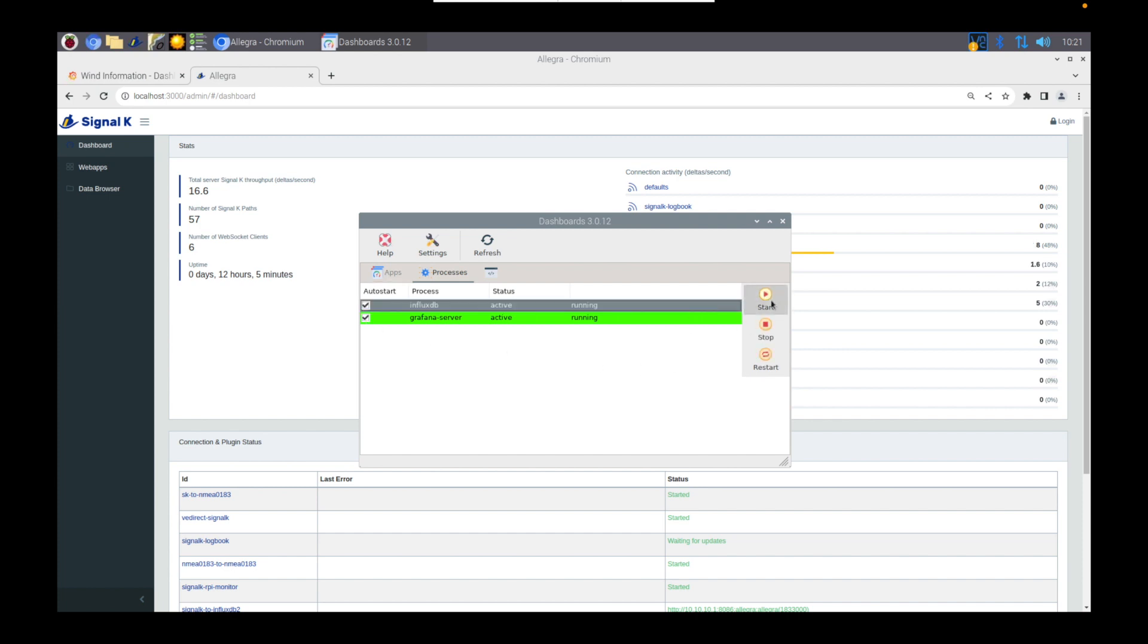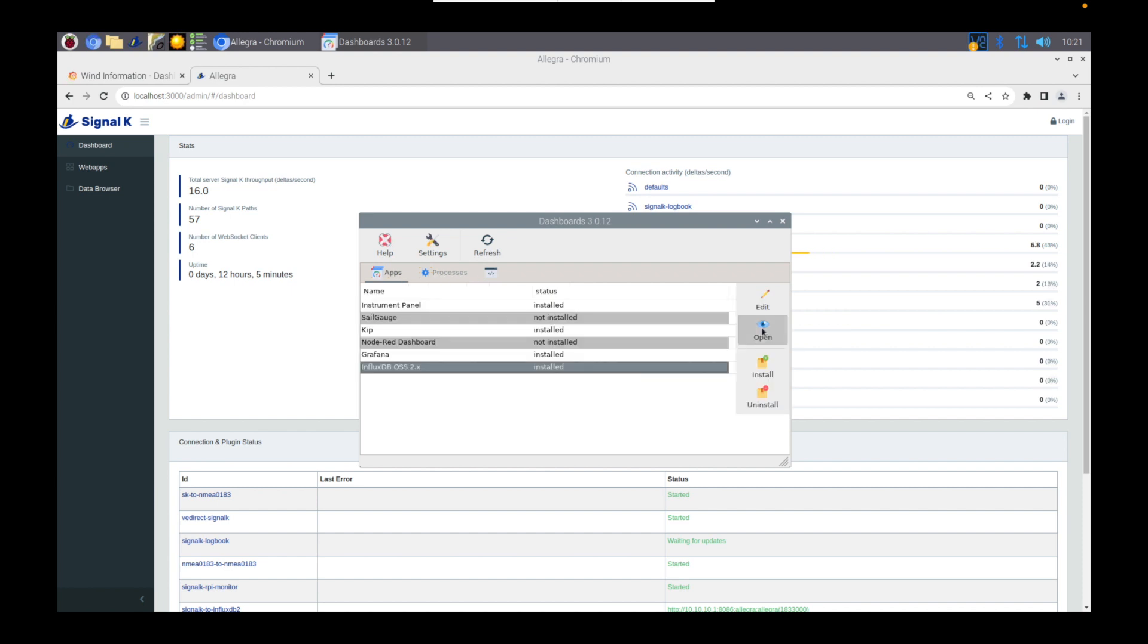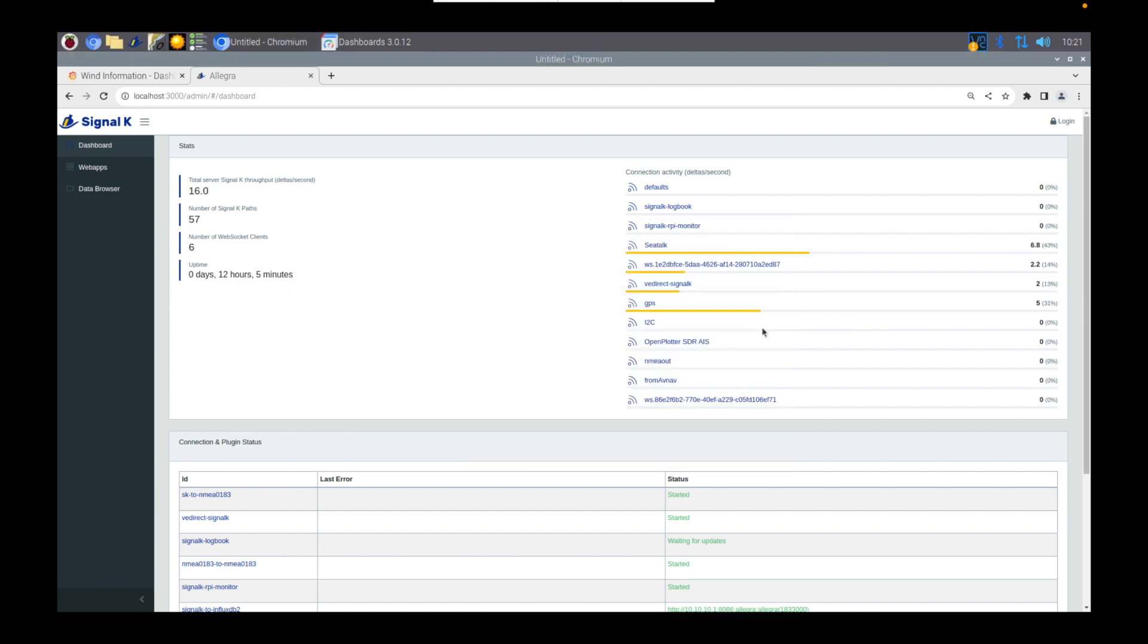As you can see here, they're both in the running state, so this is good. Go back to the Apps tab, select InfluxDB, and click Open. This will launch the web page.